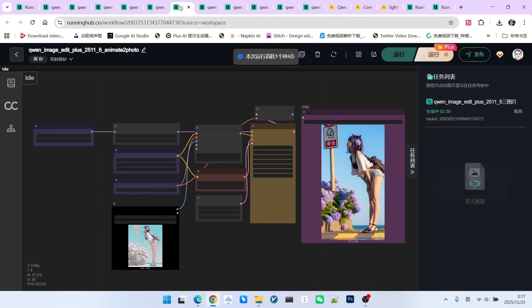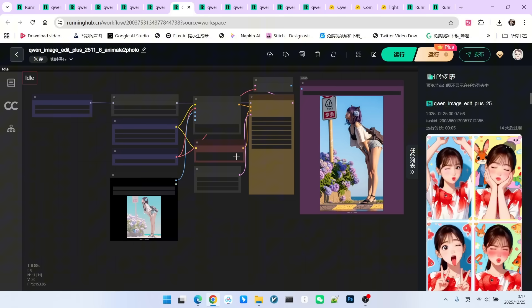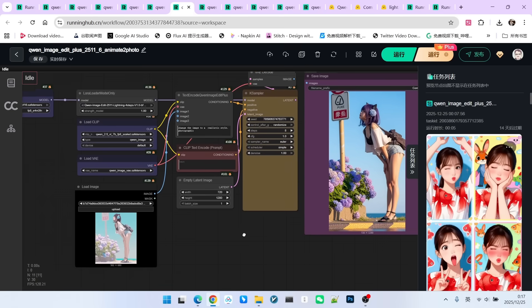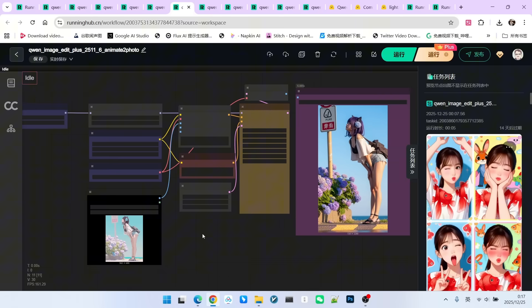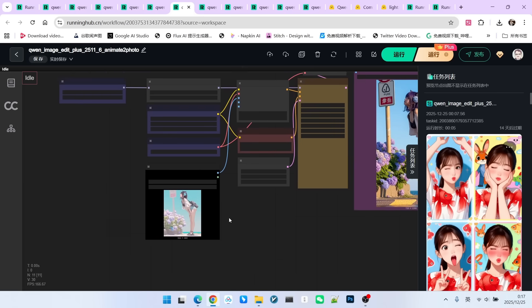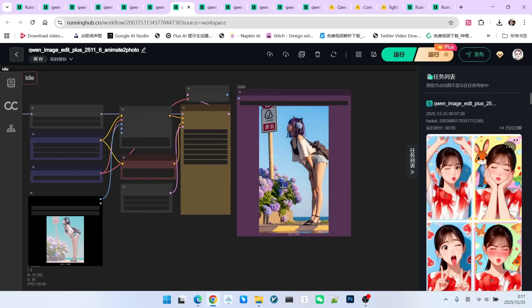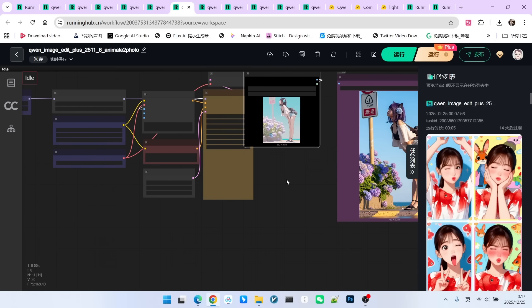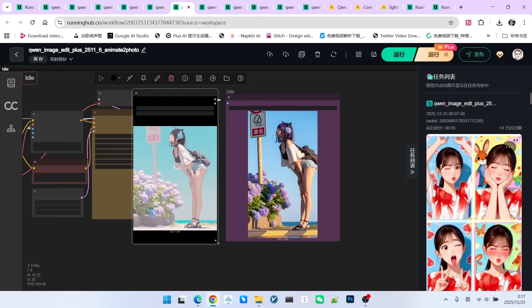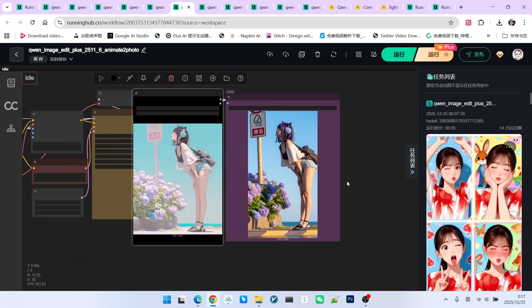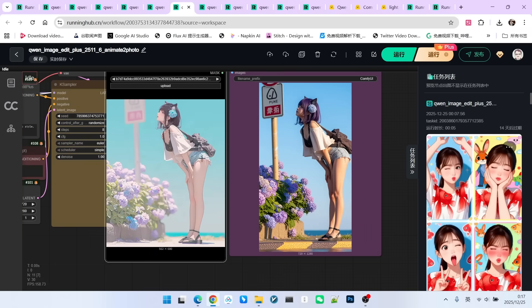Let's look at the sixth example. This is also a test we frequently use when benchmarking models, converting an anime character into a real person. Honestly, with this use case, the performance of many models usually feels just so-so to me.